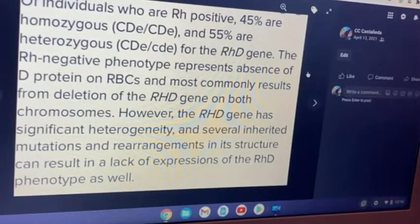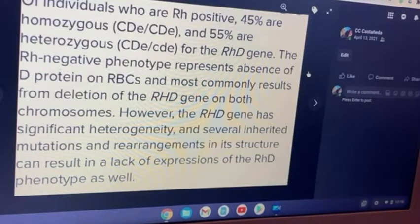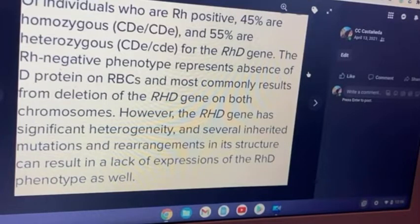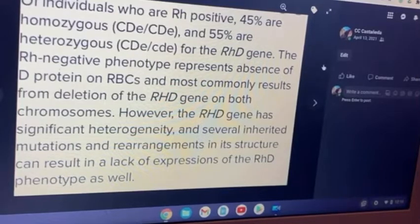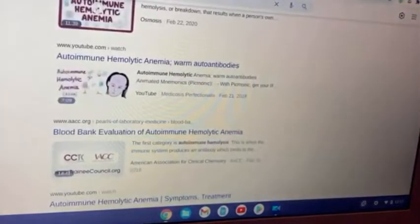So I started looking more into hemolysis, and all of a sudden this stuff comes up with RH negative. This one in particular is talking about RHCE. It says of individuals who are RH positive, 45% are homozygous and 55% are heterozygous for the RHD gene. I'd already come across the term RH negative for a while in my research, but I didn't quite put two and two together. What does it have to do with Huntington's disease? Basically, when you have RH negative and RH positive together, that is hemolysis.